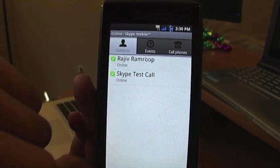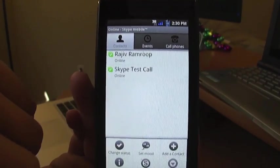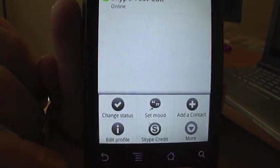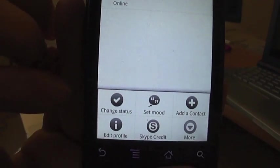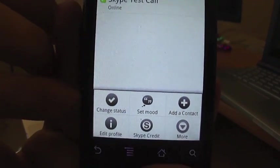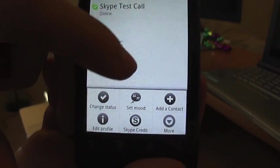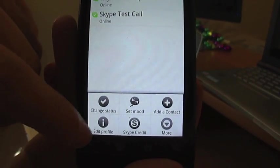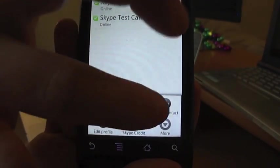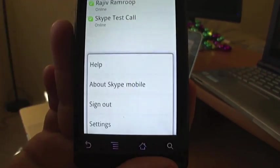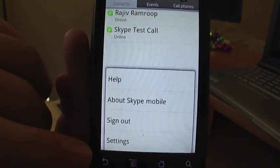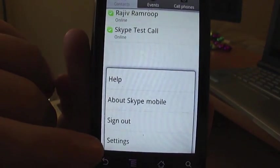There are also a few other options when you press the menu button. Down at the bottom you'll be able to update your status, set your mood, add a contact, edit your profile, and buy Skype credit. And then if we hit more, we've got our settings.